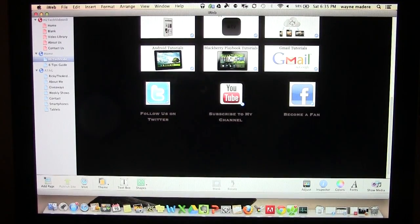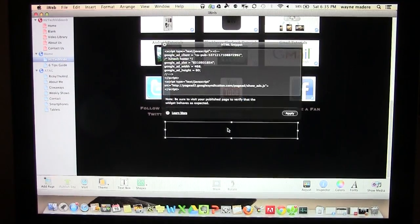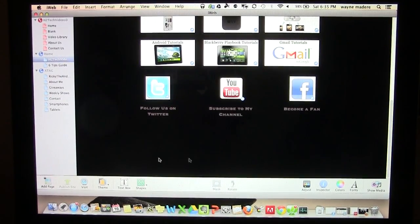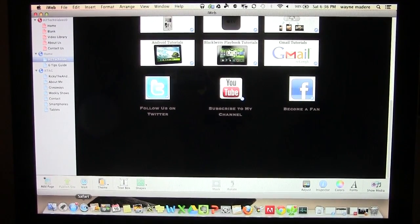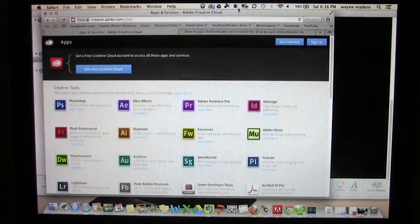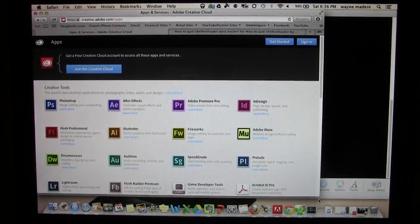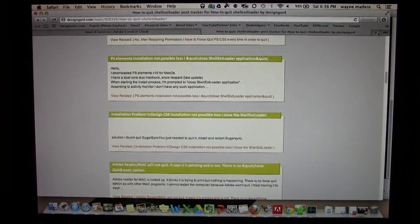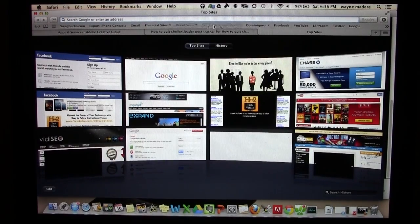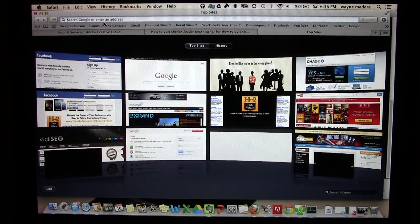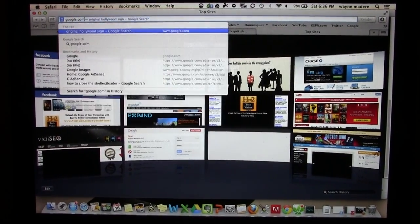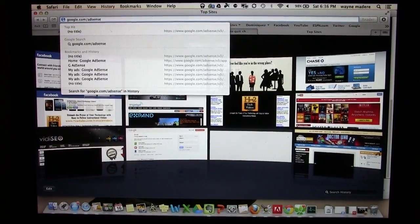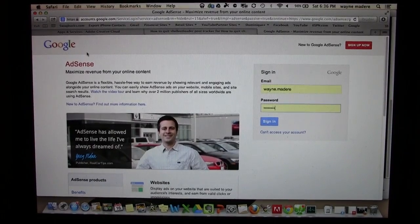The first thing you want to do is you're going to go to the internet. So I'm going to go to Safari. Let me pull Safari over here, and from here I'm going to go to my AdSense account. Basically I'm going to go to google.com backslash AdSense, and it will take me to my AdSense account and ask you to sign in.